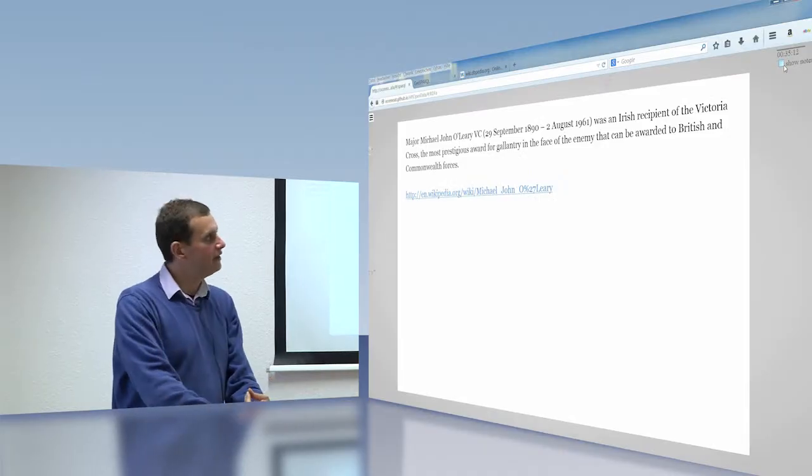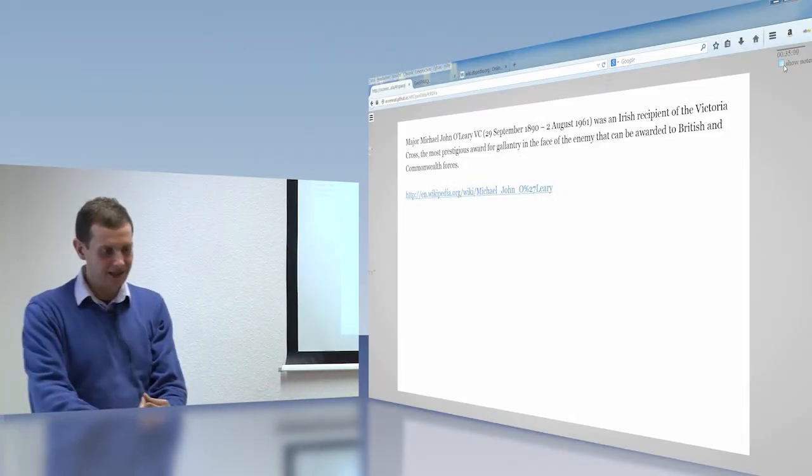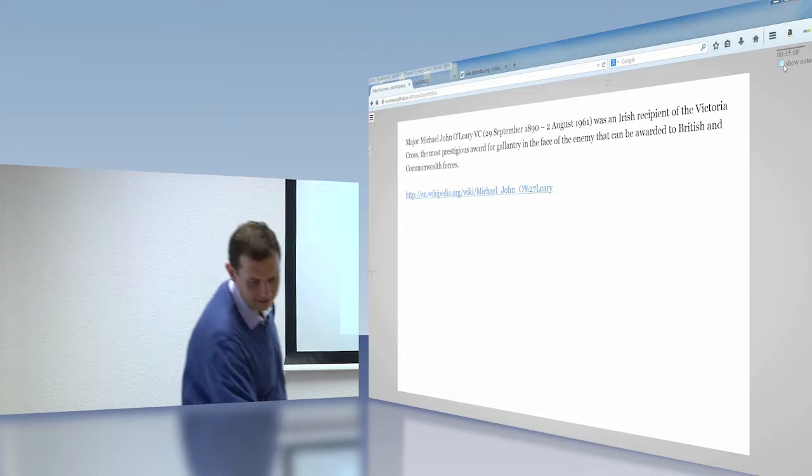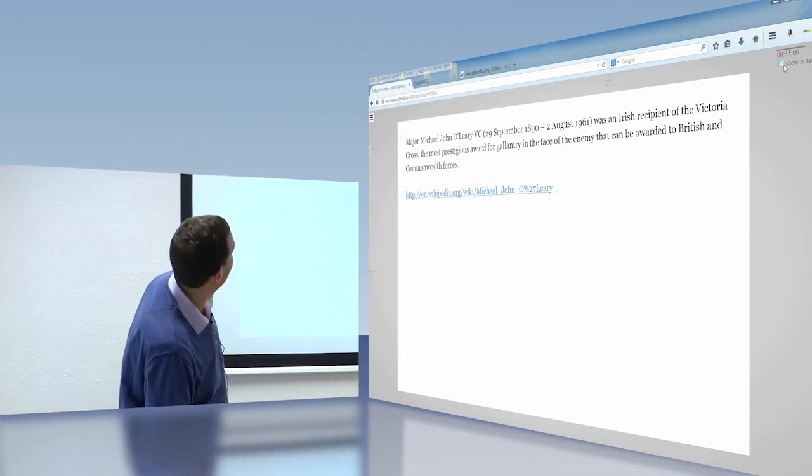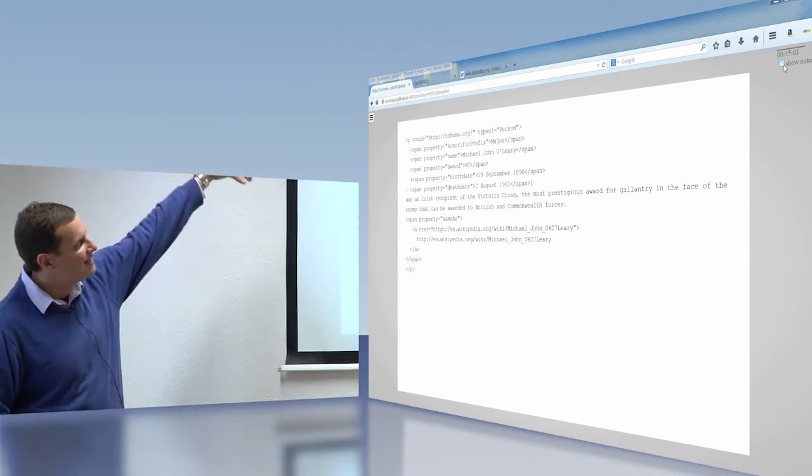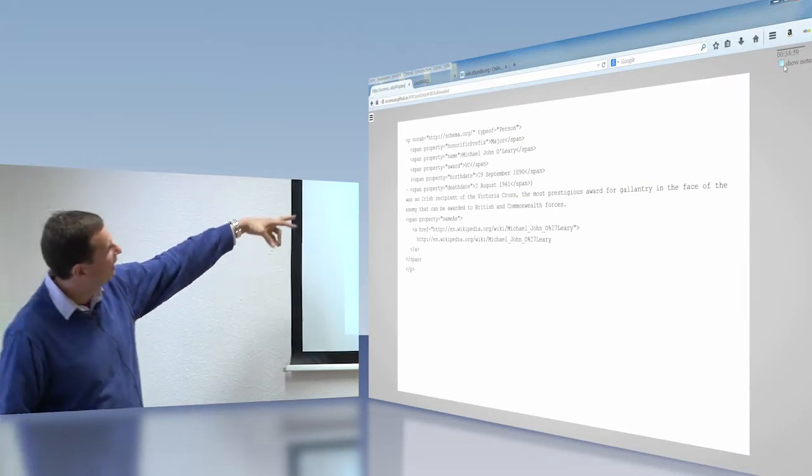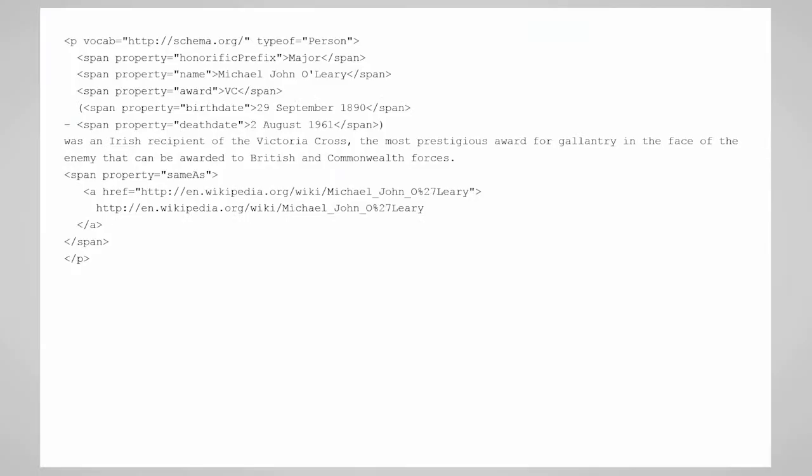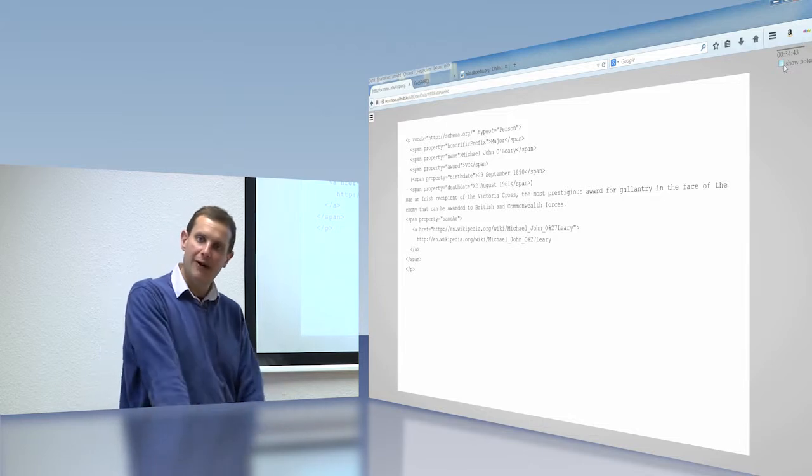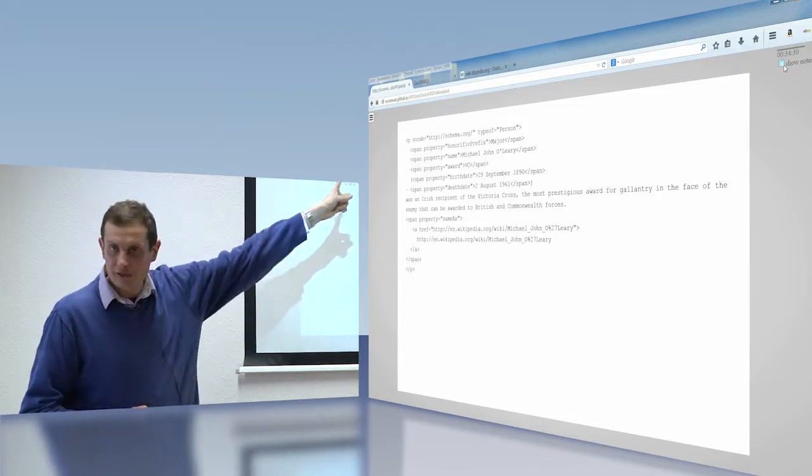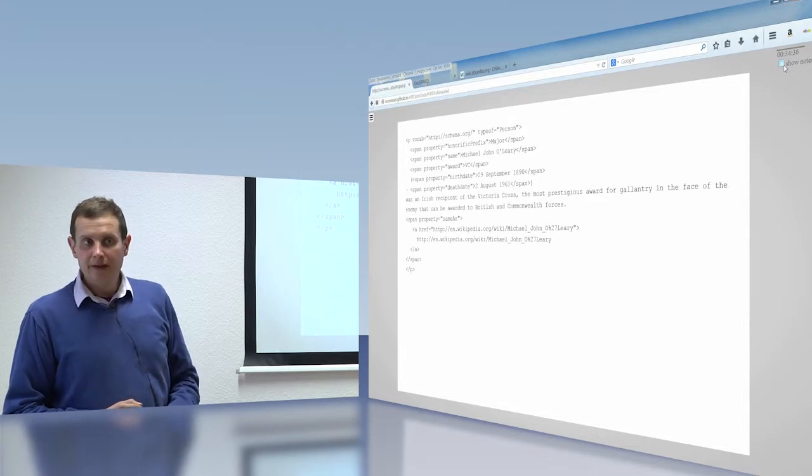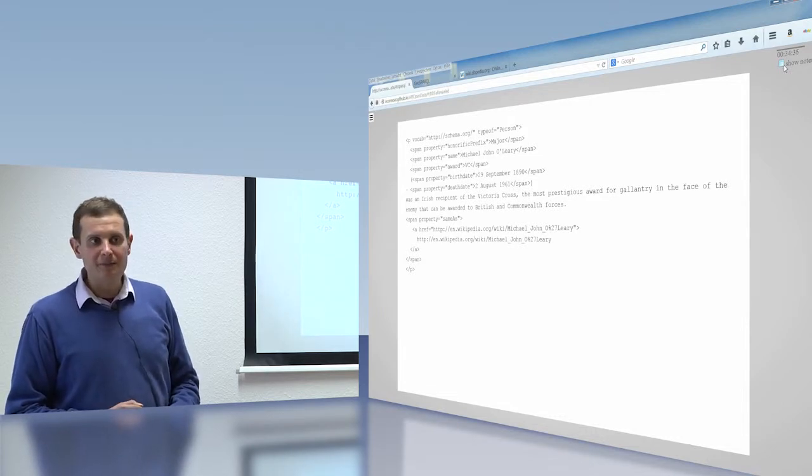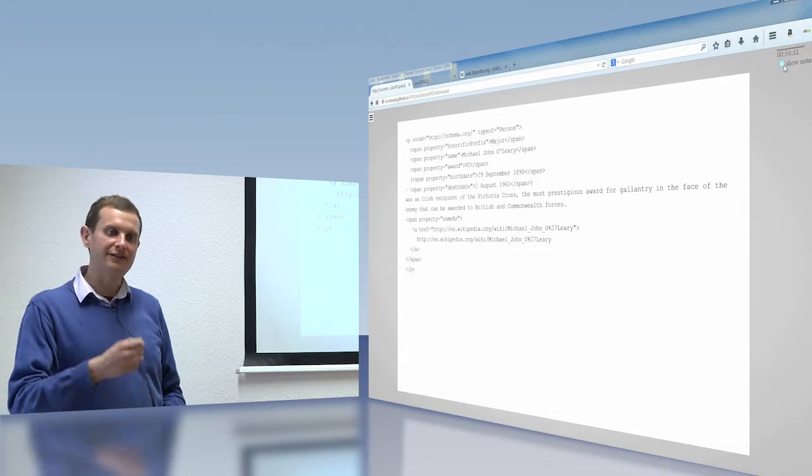The other thing that we can do is we can actually take our published text and improve that. I've just run out of time. So what we can do is we can encode in the text what we call RDFa. So now this piece of text has all of that information in it. So I've marked up his birth date. I've marked up his name, his award, his honorific prefix, major. And I've also been able to say that this is this DBpedia thing. The crawlers will crawl this. They will extract that information. I can now ask Google, when was Michael John O'Leary born? And it will pull this data out.